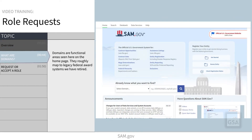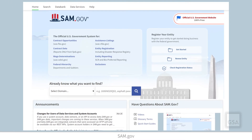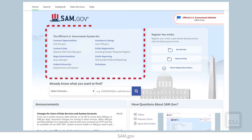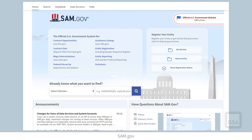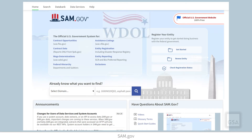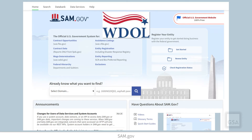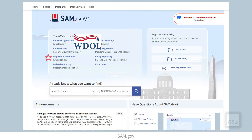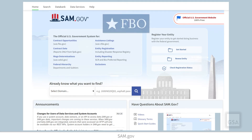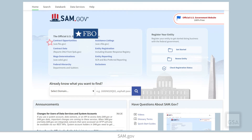Before we learn about roles, let's explain domains. Domains are functional areas as seen here on the homepage. They roughly map to legacy federal award systems we have retired. For example, the legacy system called Wage Determinations Online, or WDOL.gov, is now the Wage Determinations domain.